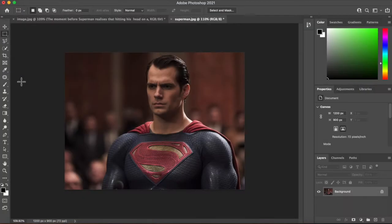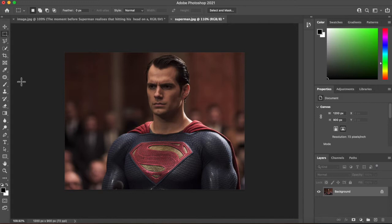So let's have a look at how we can select Superman so that we can place him in a different setting.